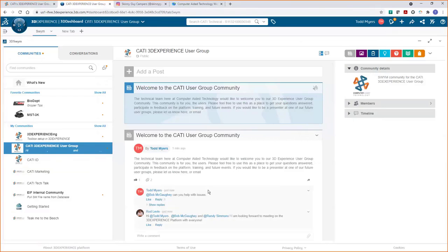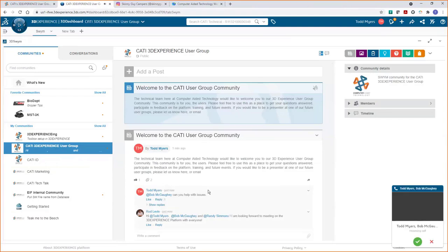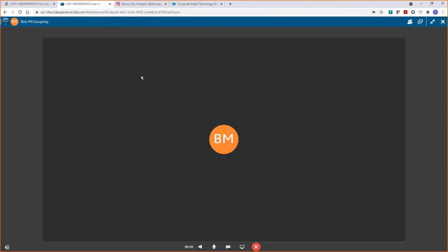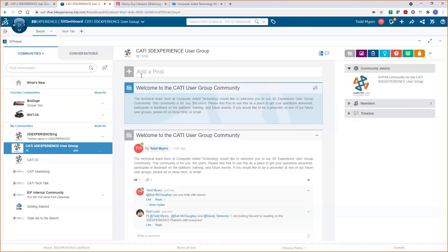You might find someone in here that can provide a service your organization needs. We're just trying to support everyone and get the most out of their subscriptions to the 3D Experience platform. Another thing I want to show about interacting in these SWYM communities — Bob made a phone call, so yeah, you're able to make phone calls. You can even do video calls through here.